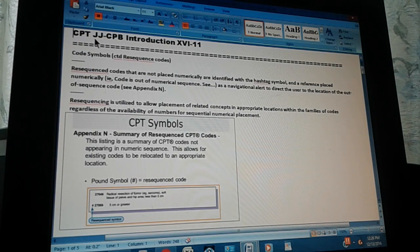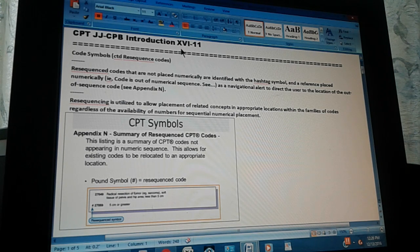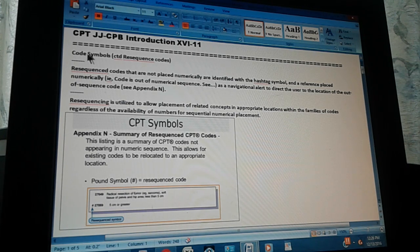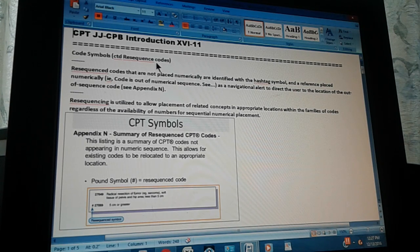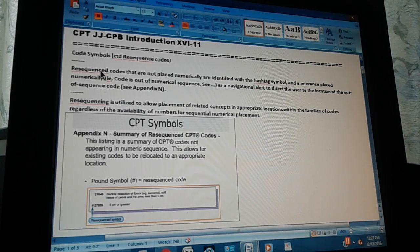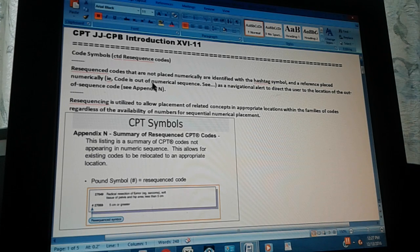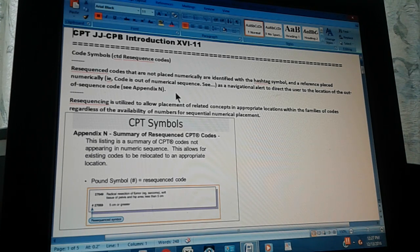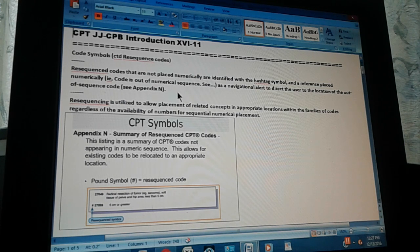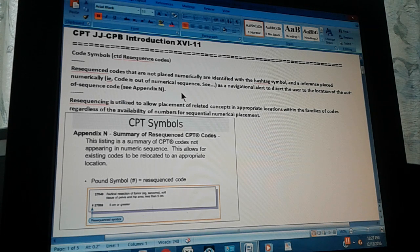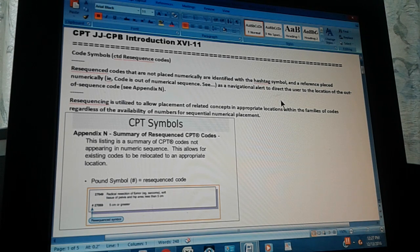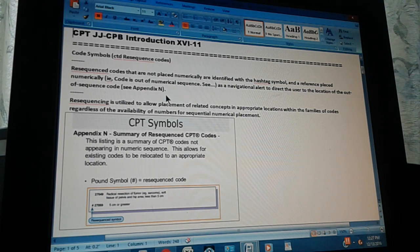CPT JJ CPB introduction, page 16, part 11. Code symbols continued: re-sequence codes. Re-sequence code means that they are not in the right sequence but they have moved to another place. Re-sequence codes that are not placed numerically are identified with a hashtag symbol and a reference place numerically. For example, the code is out of numerical sequence.